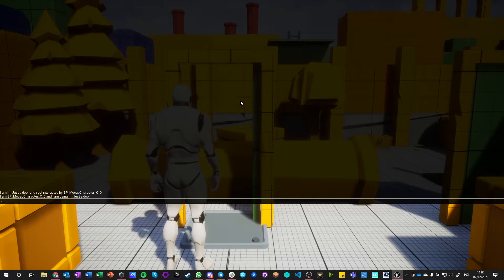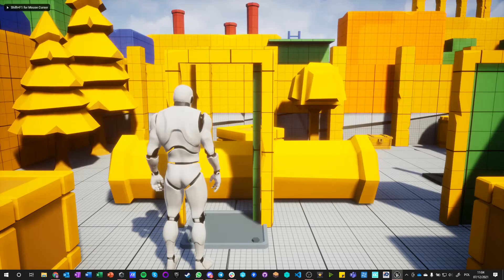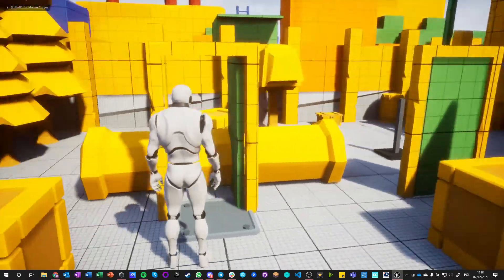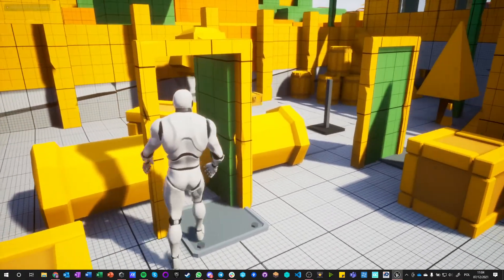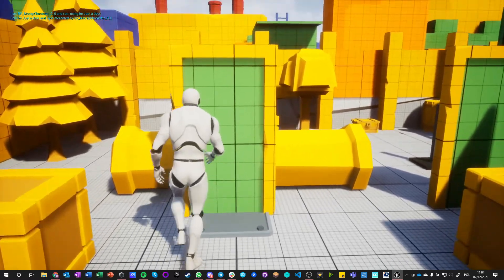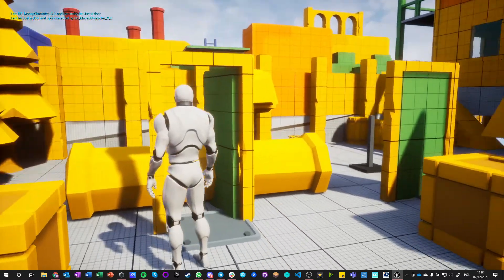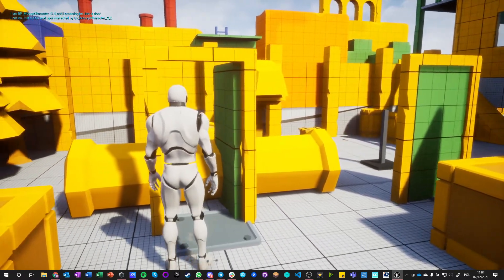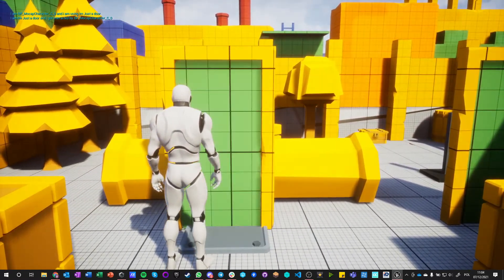And the second says I am I'm just a door and I got interacted by BP Mockup Character. So you can see that I can access both information from the level of the blueprint themselves and the interacting actor with the blueprint as well.